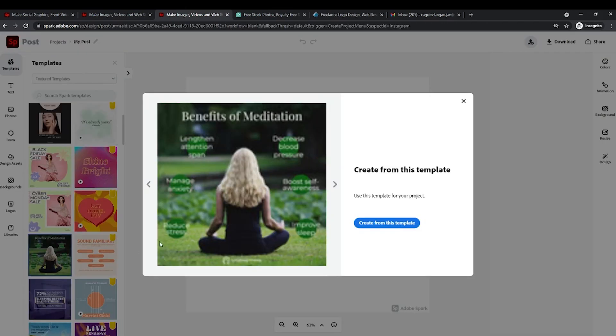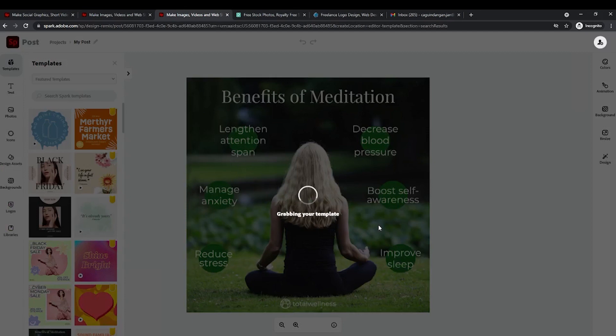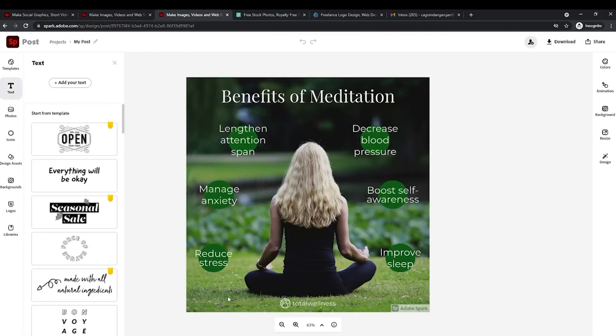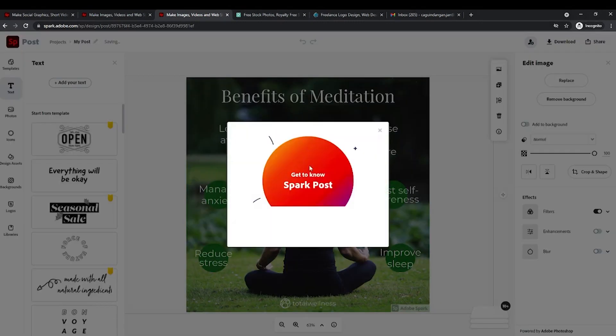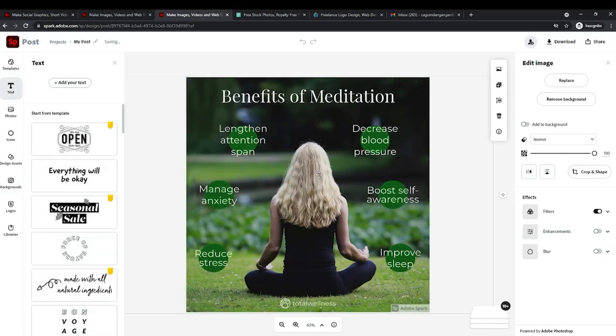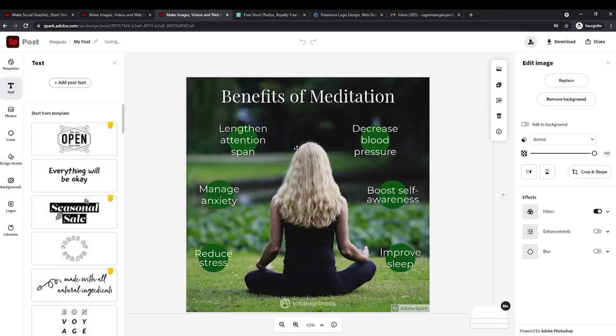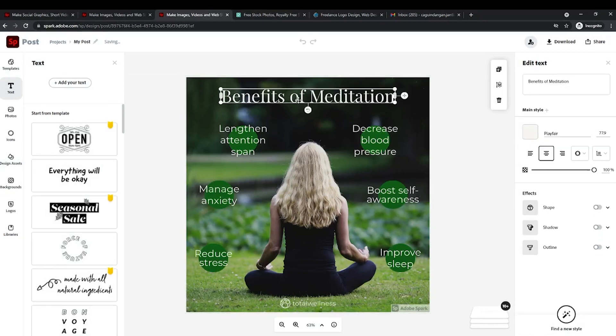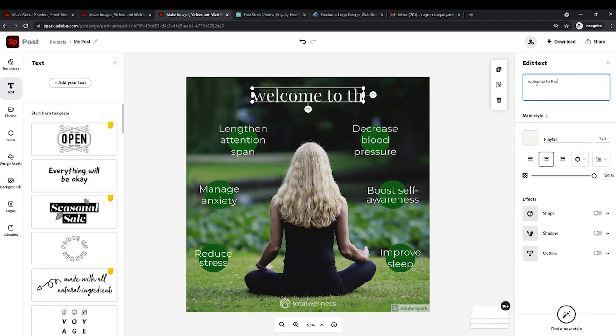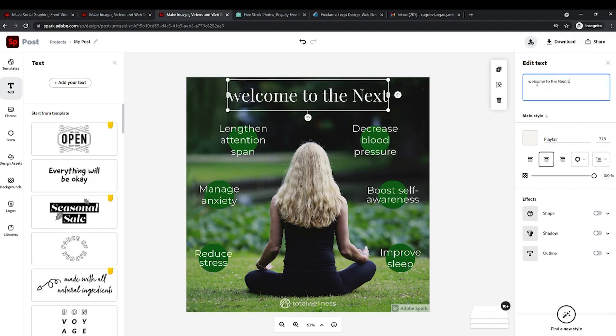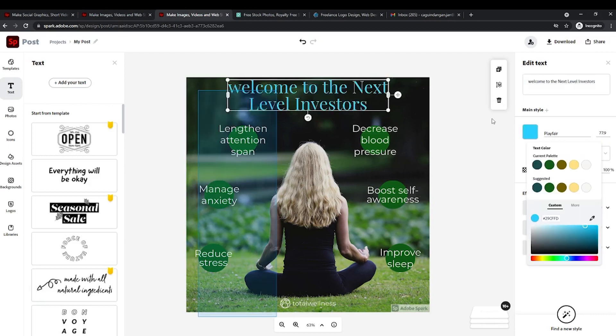Once you've decided on what template to use, just click on create from this template and then wait for it to load. Now for the sake of an example, I will be changing some texts, fonts, and colors. Let me remove this image over here and I will be adding a different photo. Let me add some more text. I'm gonna type in, welcome to the next level investors. Now let's just change the text color to blue and that's it. I just wanted to show you guys that all these templates are fully customizable. You can do anything. Use your imagination and sky's the limit.